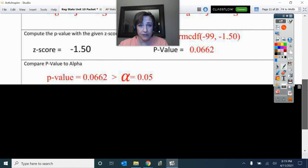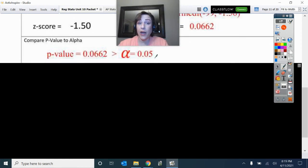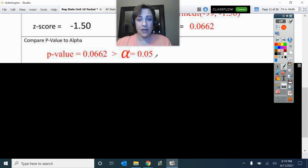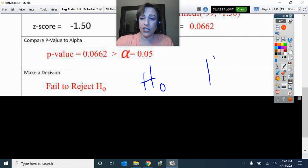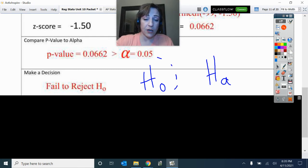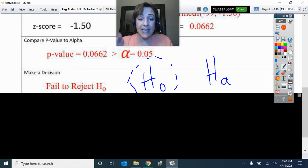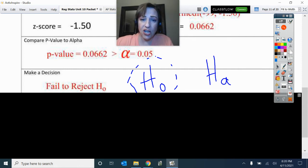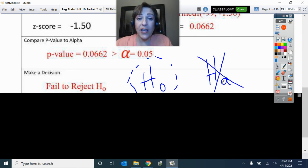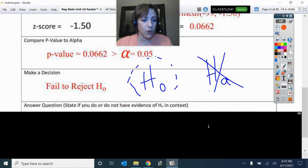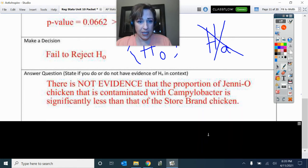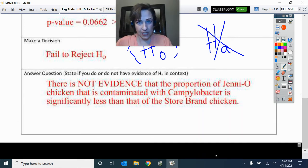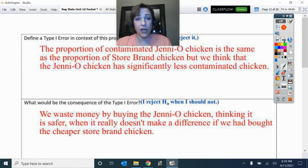The p-value is greater than alpha, so it is not low. Therefore we do not reject H0. I put a dotted circle around H0 because I do not have the right to say H0 is true — we cannot say O.J. Simpson is innocent. I just did not have enough evidence to say H_A. There is not evidence that the proportion of Jenny-O chicken that is contaminated is less than the store brand chicken that is contaminated. That is our hypothesis test and its conclusion.